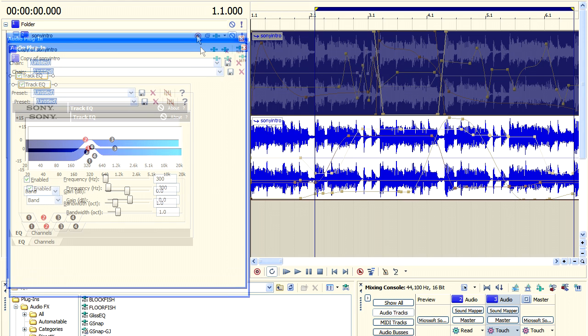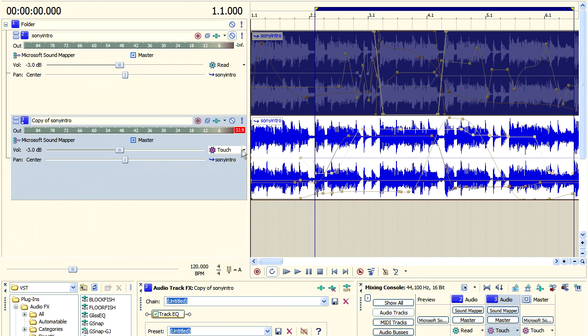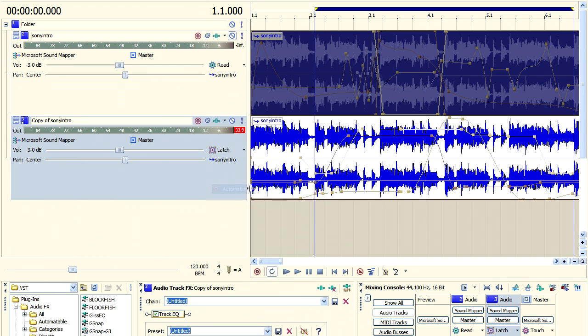Now there is yet another setting known as the automatic write latch. And the best way to find out how that works is to give it a try.